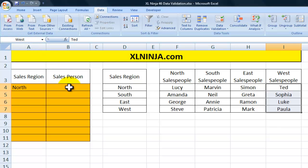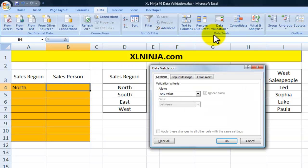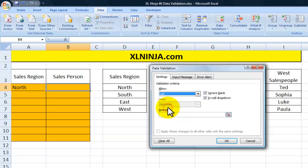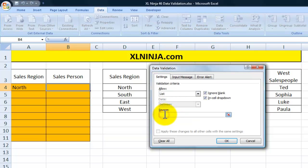The next step is to go to the salesperson cell, again go to Data Validation, and this time we still select a list but the source will be a formula — INDIRECT — and in this particular case it will reference cell A4. What Excel does is it basically provides a reference using the content of cell A4.